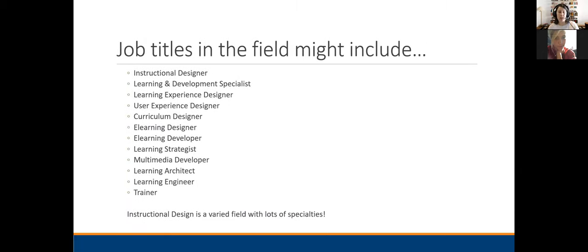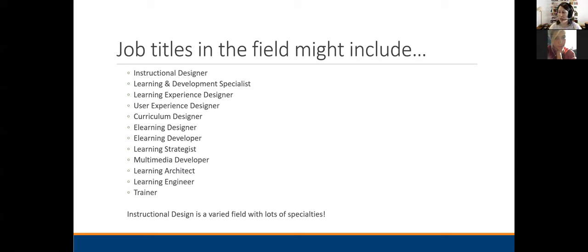Job titles in the field might include instructional designer, learning experience designer, or instructional design librarian. It's a really varied field with a lot of specialties. There is a niche out there for you — maybe you'll have your regular job and do a little bit of instructional design as part of it, in a wide variety of industries and positions. One former student of mine actually does just needs analysis for a company that works with the military — all she does is analysis of instructional problems.